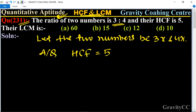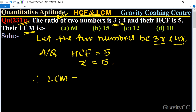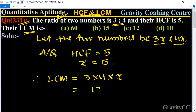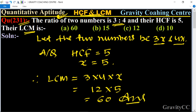The HCF of 3x and 4x is equal to x, so x equals 5. Therefore, the LCM of 3x and 4x is 3 into 4 into x, which is equal to 12 into 5, which is 60. So 60 is the required answer and the correct option.